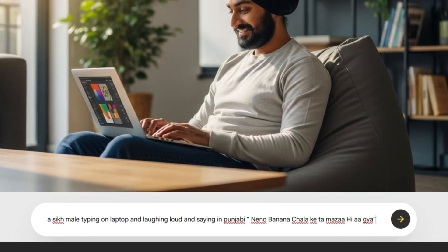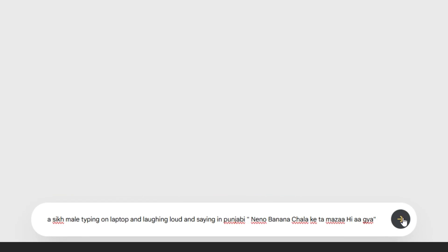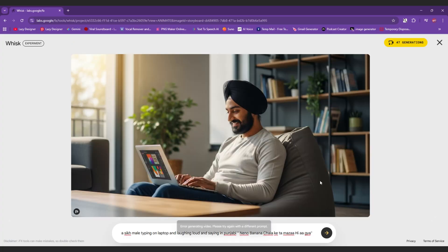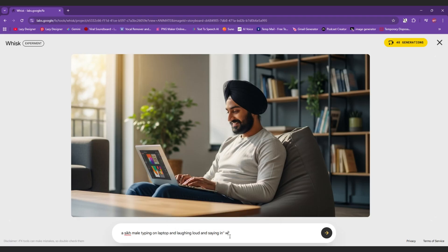I tried in a regional language but it gave an error, so for now use English only.